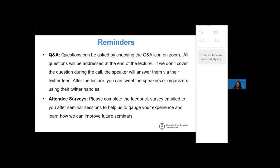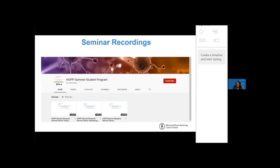Secondly, attendee surveys. You'll also be getting a reminder email to complete your surveys after each seminar session. And lastly, our recordings. We are posting our recordings within 48 hours, so if this is your first seminar and you'd like to watch the others, please visit our YouTube page, HOP Summer Student Program. We'll also send that information in the email that we'll send everyone shortly.